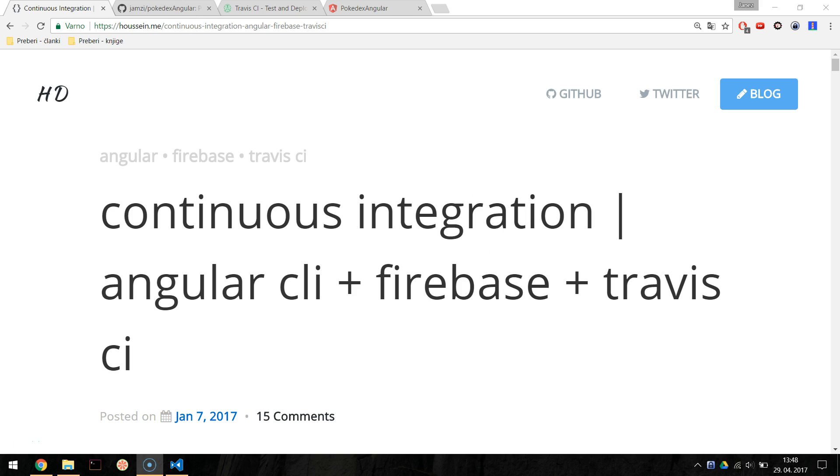Hey, it's Janes here. In this screencast we will take a look on how to completely automate your build and deployment steps when developing Angular applications.